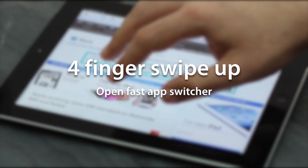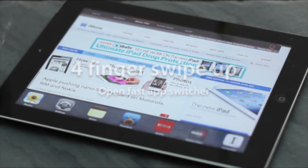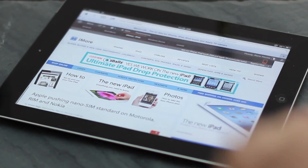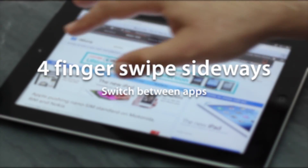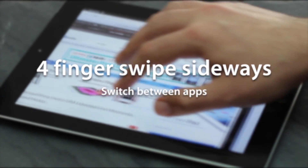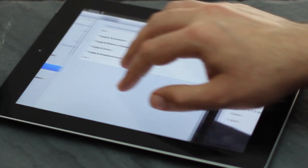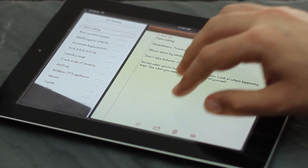You can also use four fingers and slide up to get to your fast app switcher or slide down. You can also use four fingers to swipe between applications so you can go back to a previously used application. It's a fast way of switching between them.